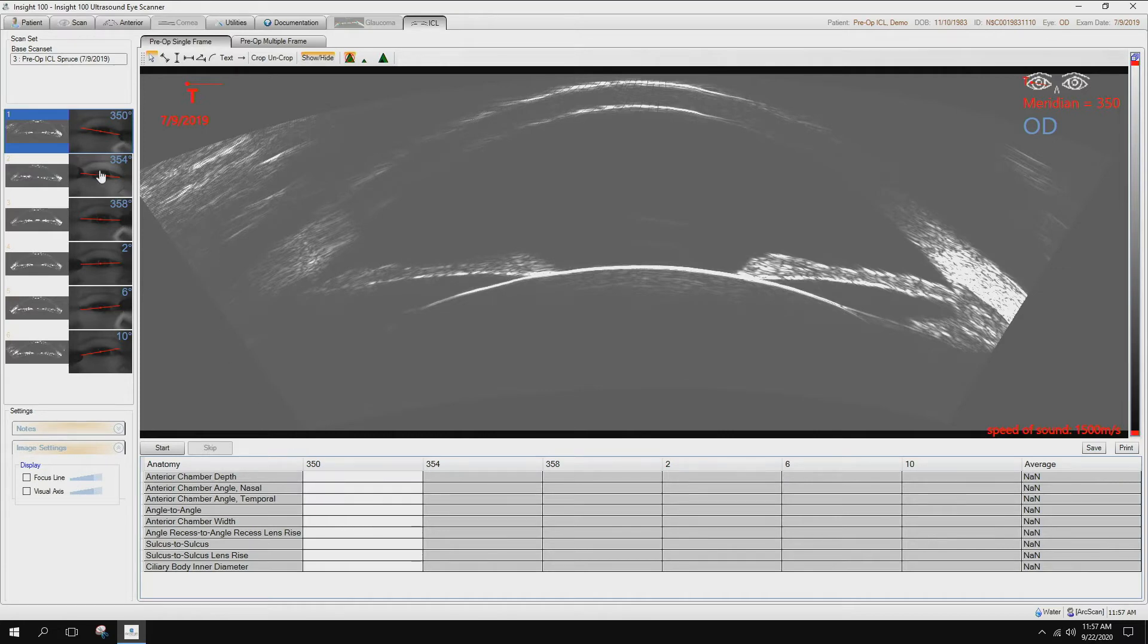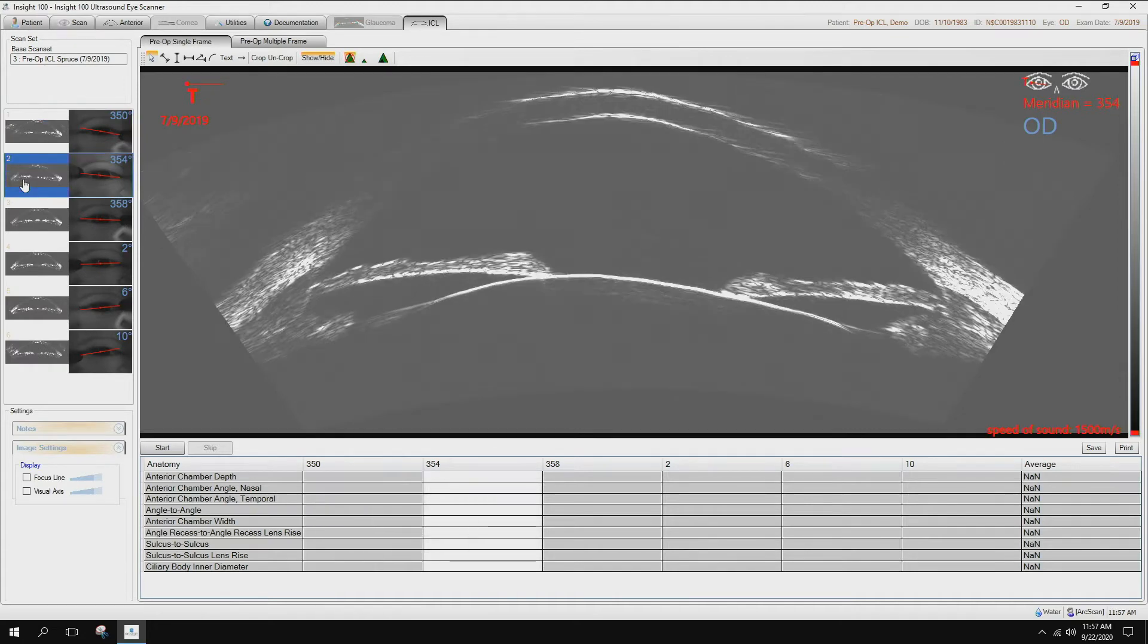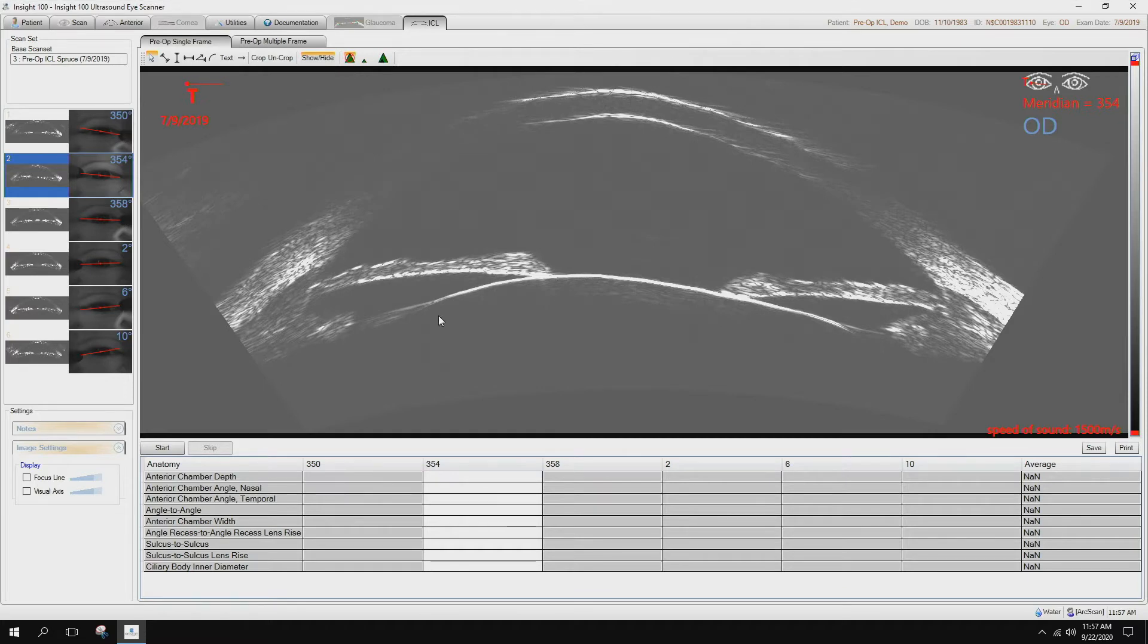We have multiple screens. We want to capture at least three of the meridians and take measurements on all three of those. So I'm going to just simply move beyond and just look at the other images here. Here we can clearly see all the structures necessary to take the measurements for the ICL sizing.